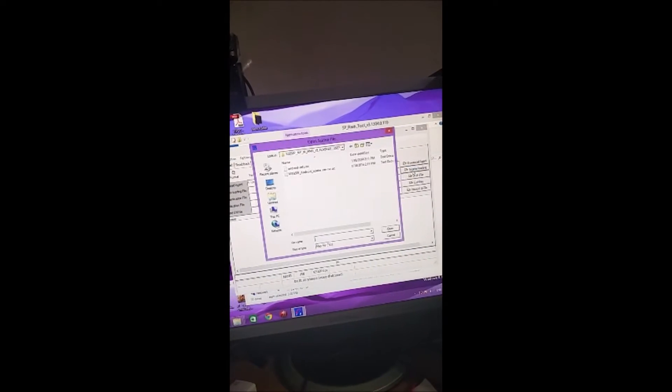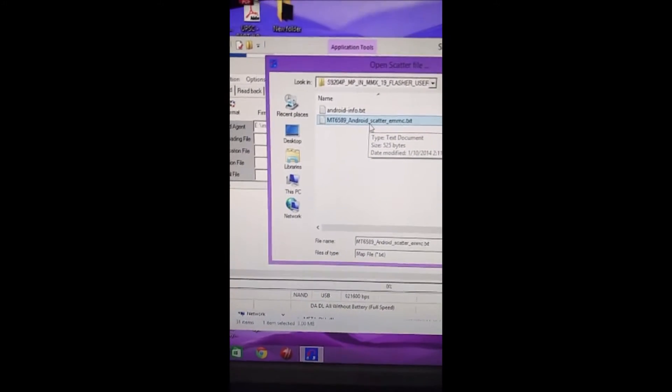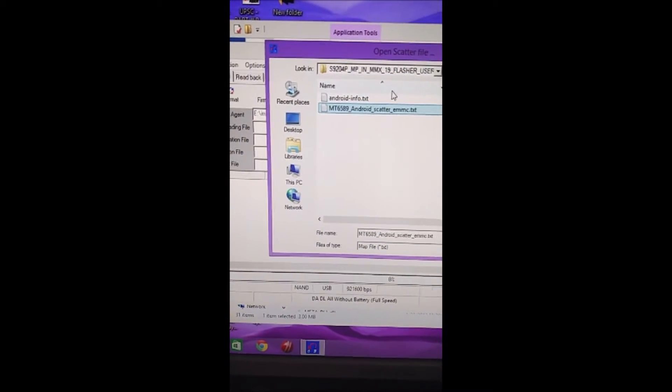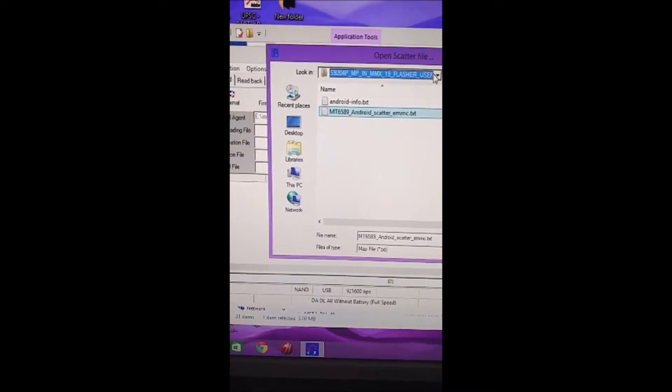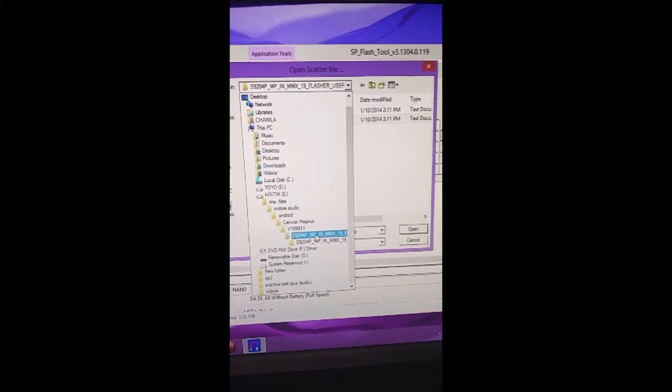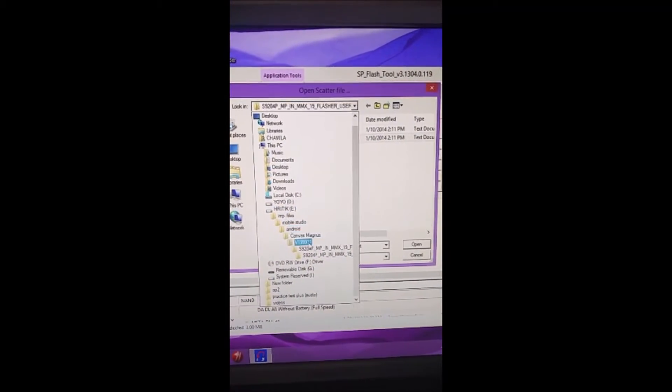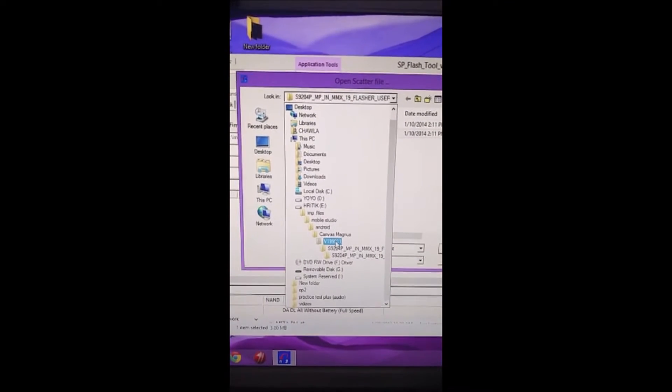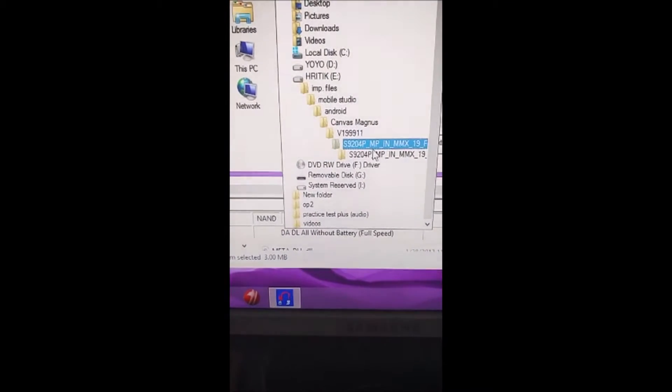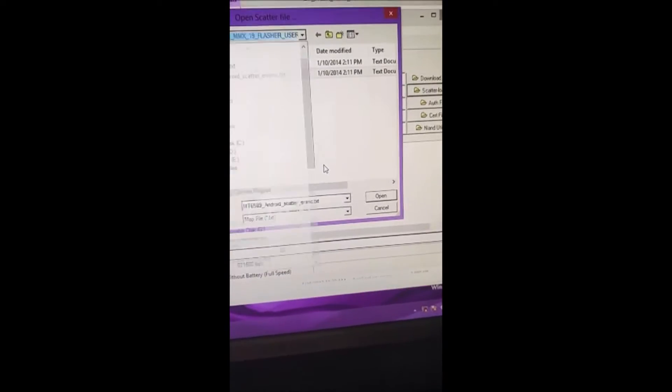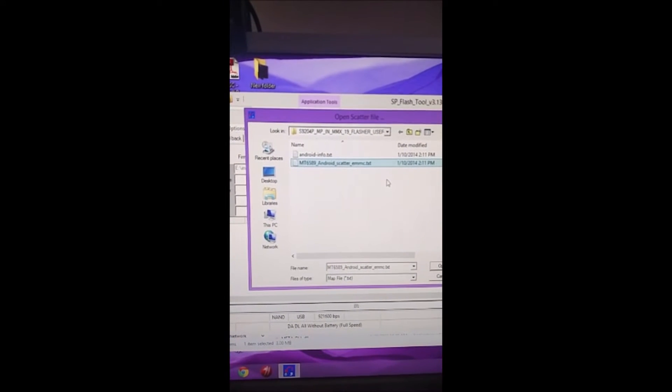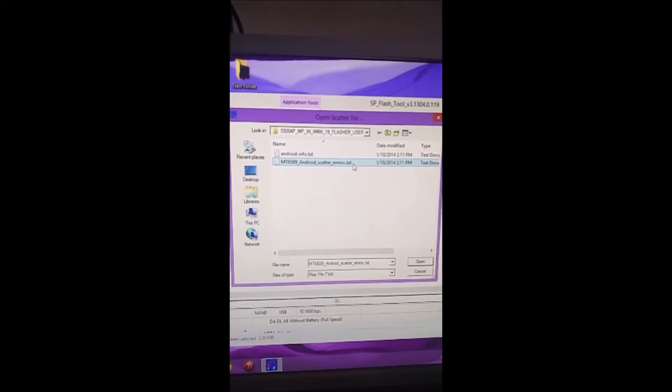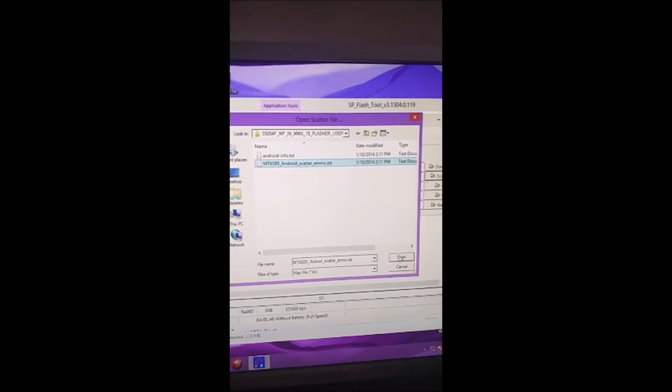Open the Scatter Loading and choose this file MT6589 which is in your Stockrom folder. As you can see here, V119, Android Scatter EMMC. Just open it.